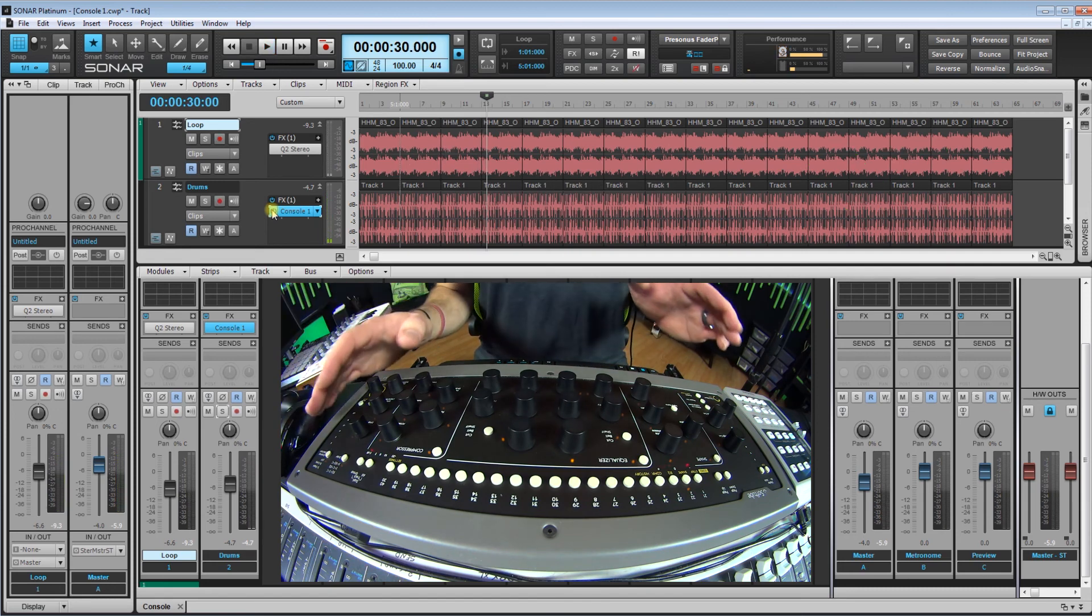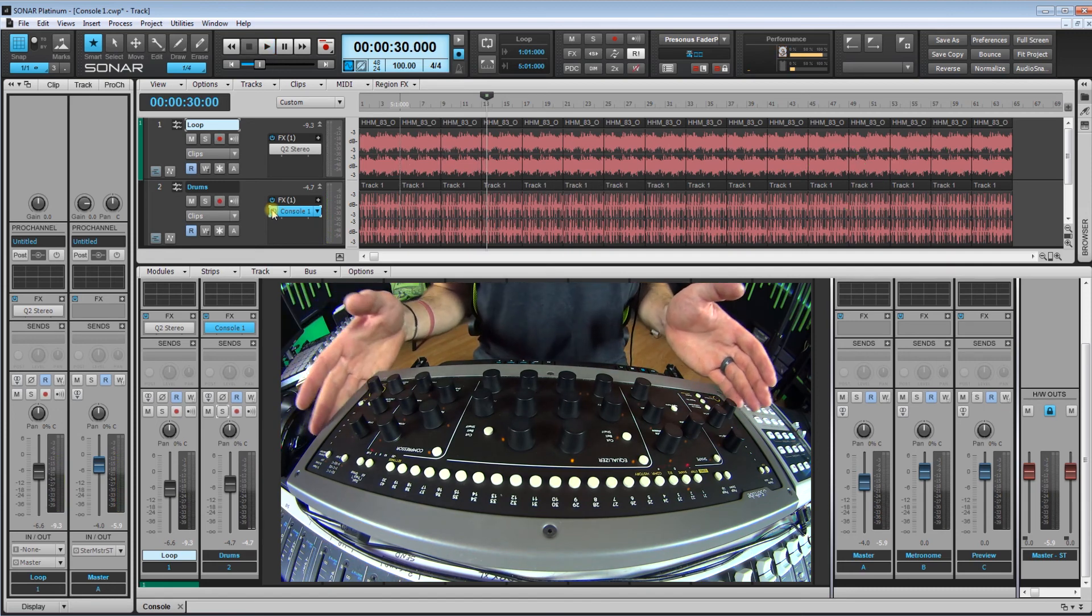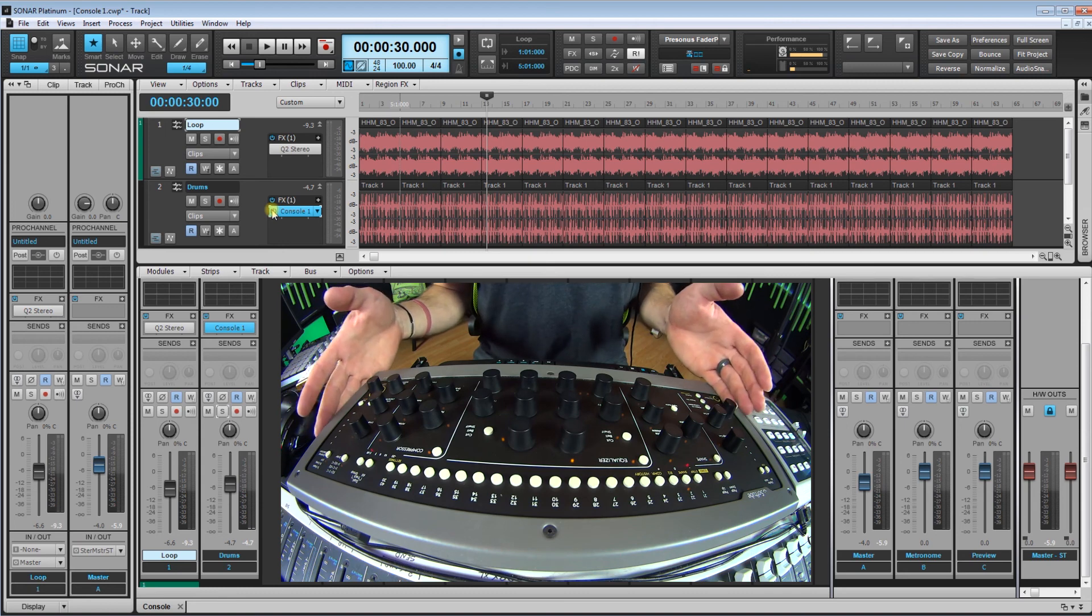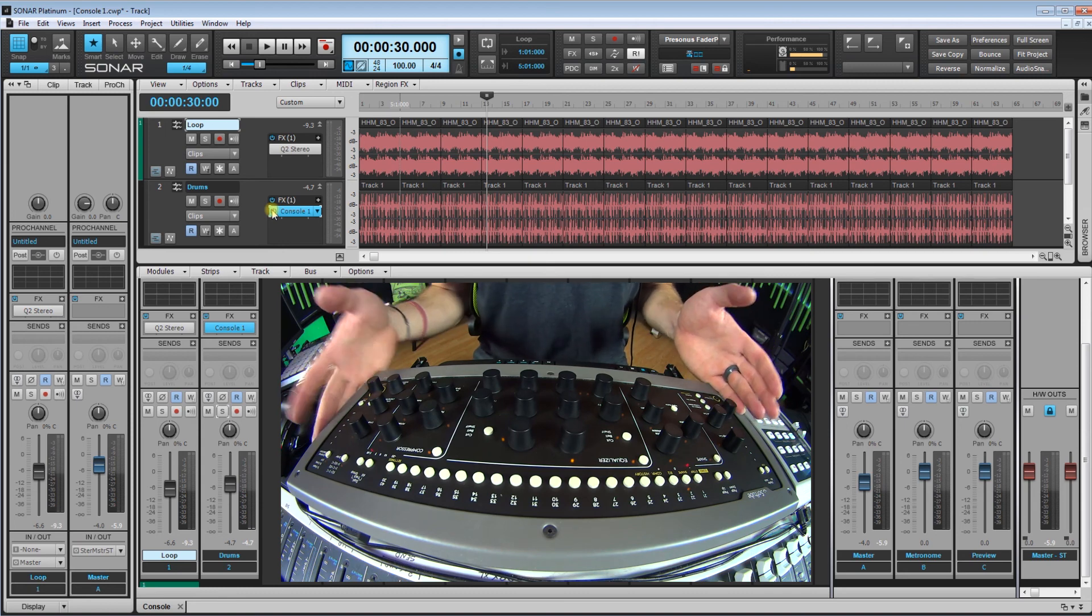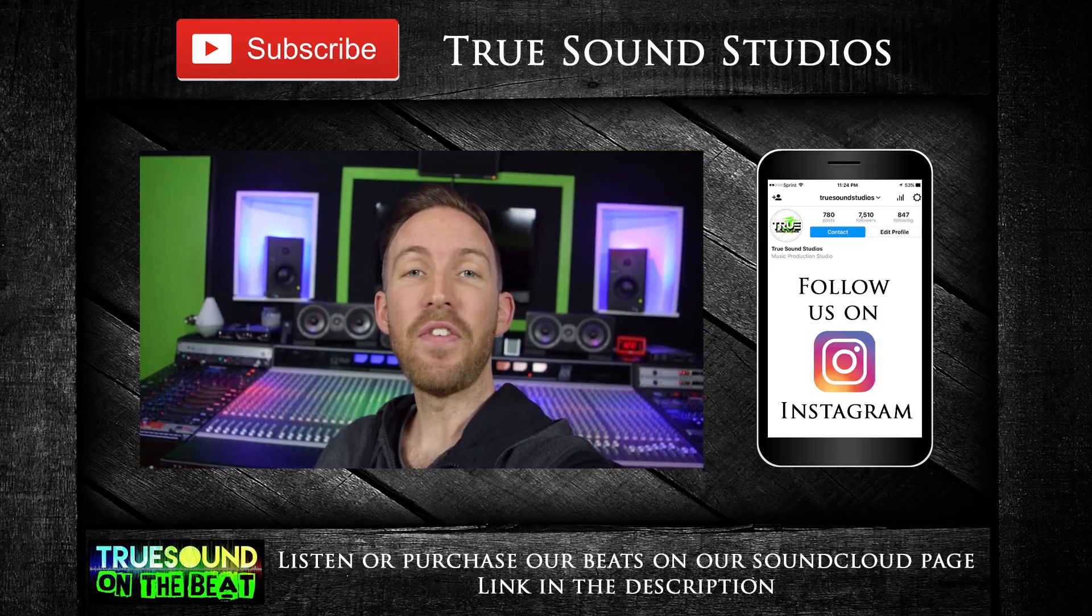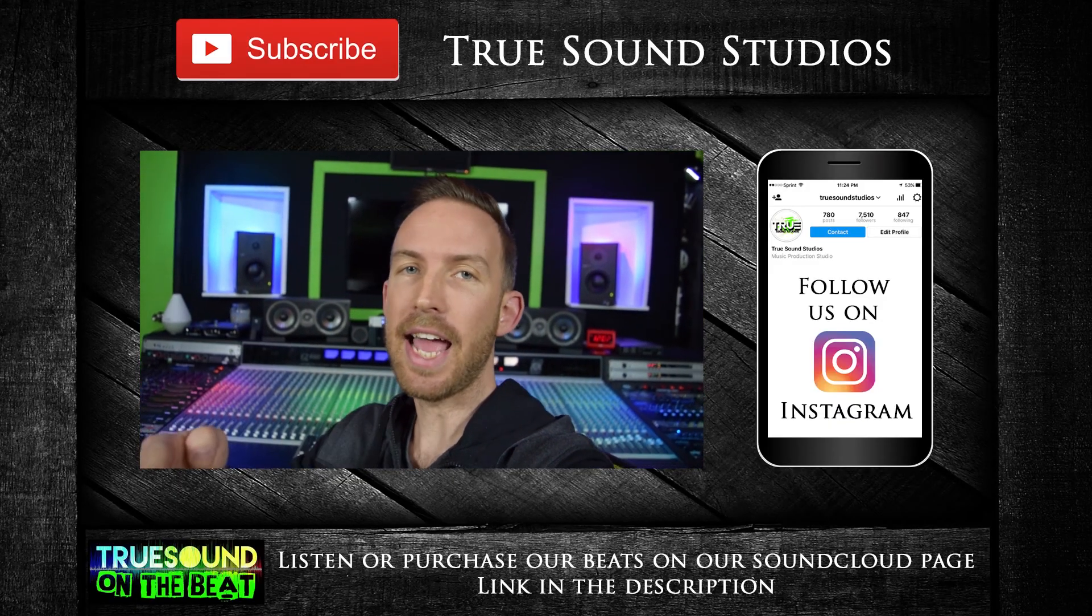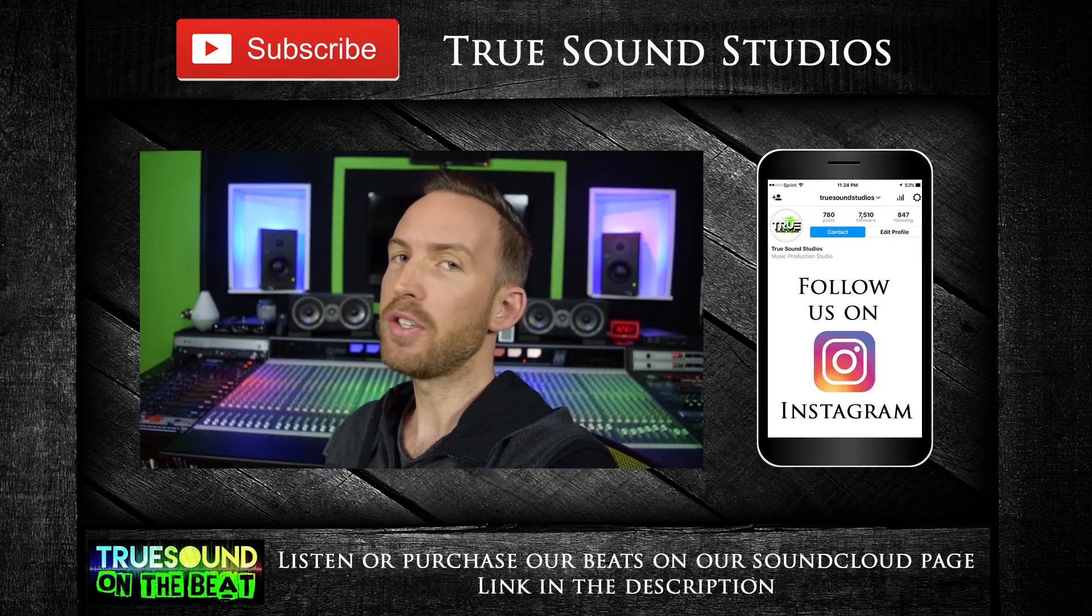All right guys, thanks for checking out this video and the Soft Tube Console 1. I think if you guys get this, you will really truly love it as much as I do. If you guys like this video, consider subscribing and hit that like button.